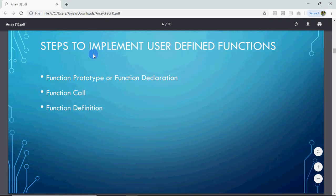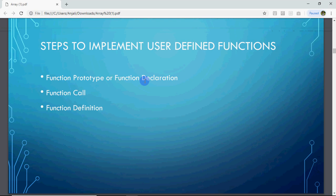There are three basic steps to create a function. First is the function prototype or function declaration. In C language, we declare the function before the main function — we tell the prototype, which includes the name of the function, what value it will return, and how many arguments it takes. Then, wherever necessary, we call it inside the main. And after main is finished, we usually define the function.